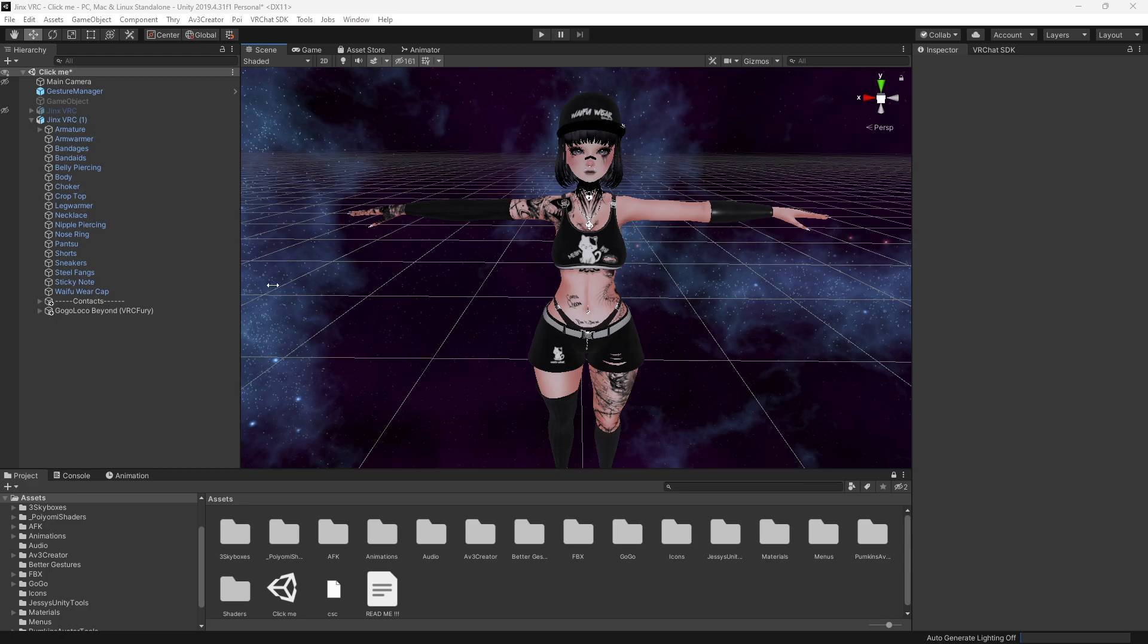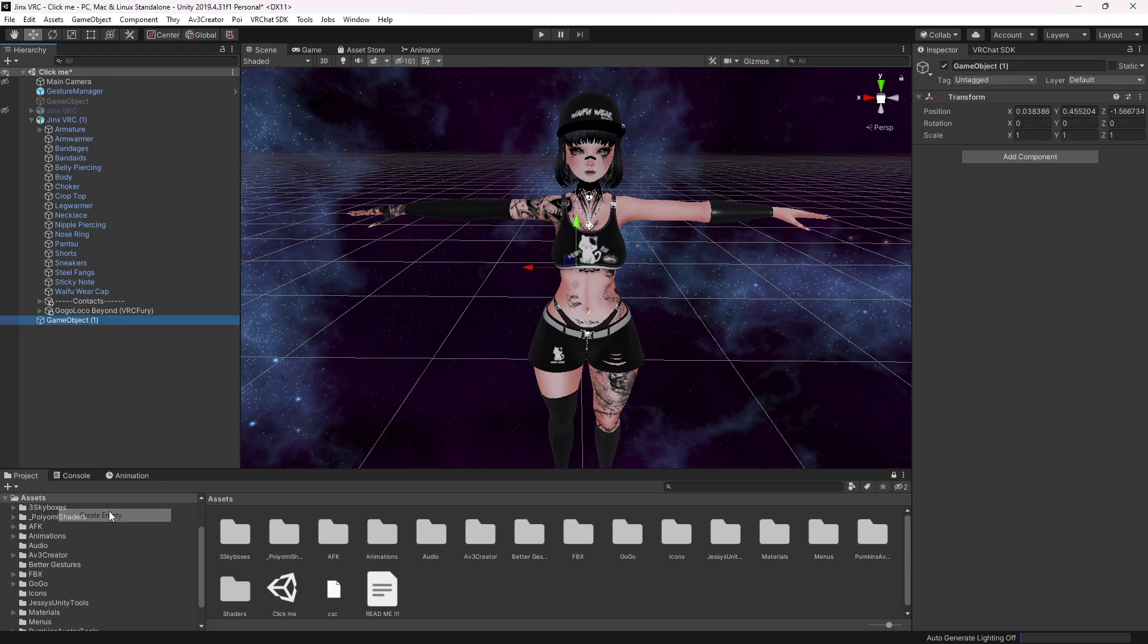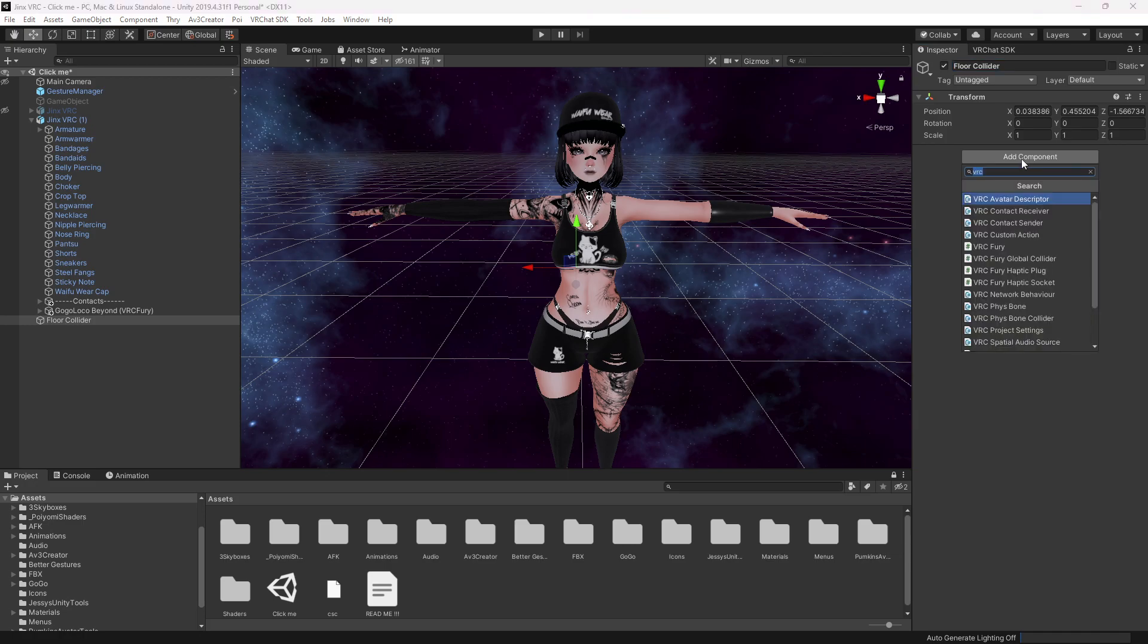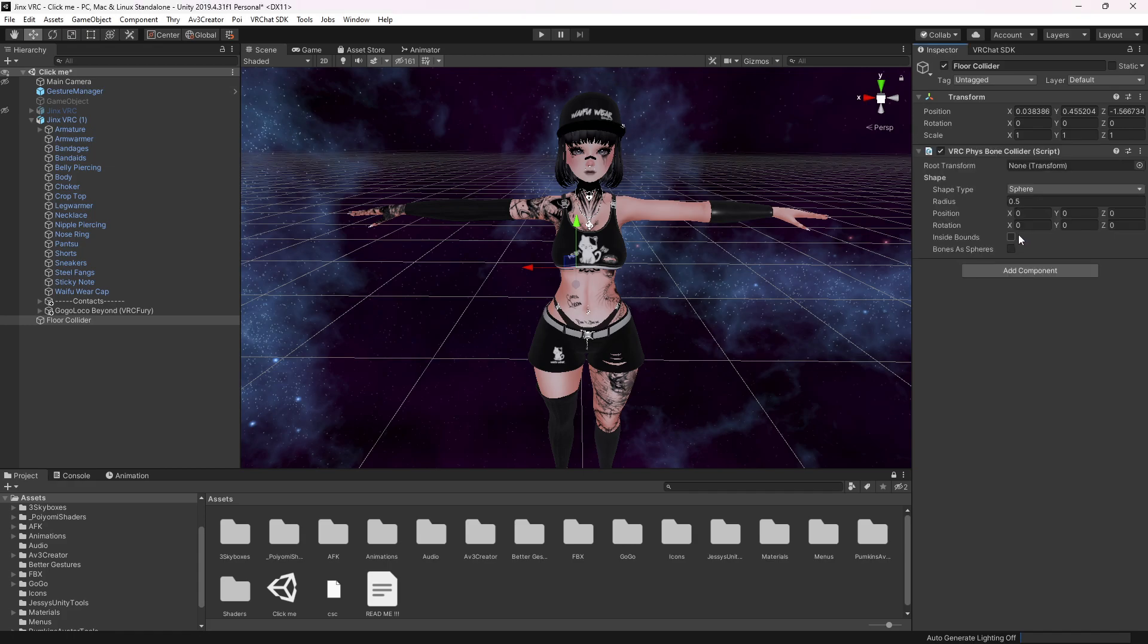Here I have my avatar, and the first thing we do is go to the hierarchy and create an empty game object. We name it Floor Collider, and then we add a component. We're looking for a fist bone collider.